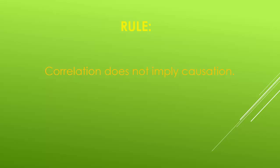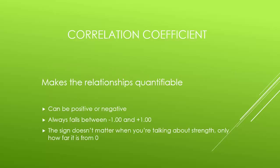So how do we measure correlation? We use something called a correlation coefficient. A correlation coefficient, first off, is fun to say. Second, it makes the relationships between items quantifiable, or, in other words, gives a standardized number to express how related two things are, so you can better interpret the relationship. There are three things you should know about correlation coefficients. First, they can be positive or negative. Second, they always fall between negative 1 and positive 1. Lastly, the sign doesn't matter when you're talking about strength, only how far away from zero it is.